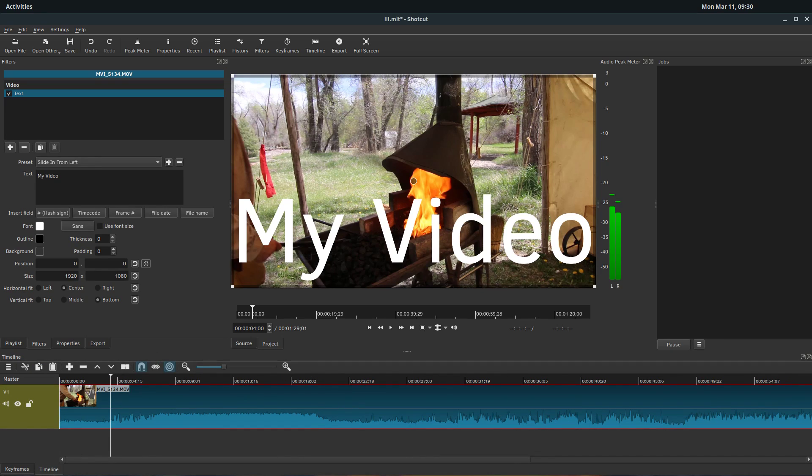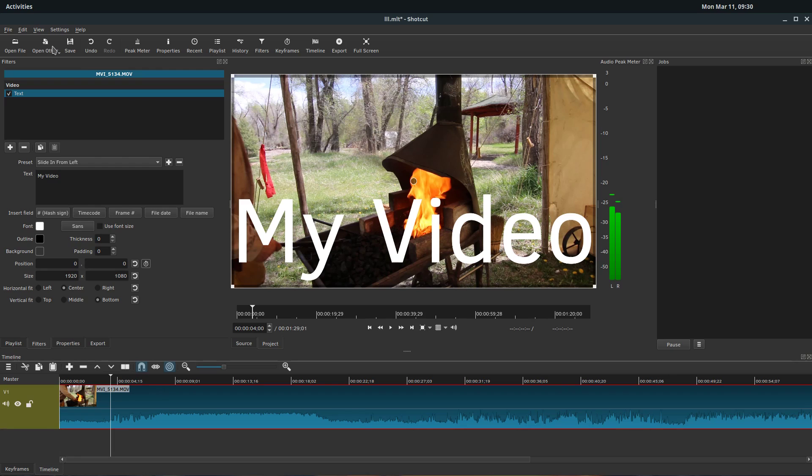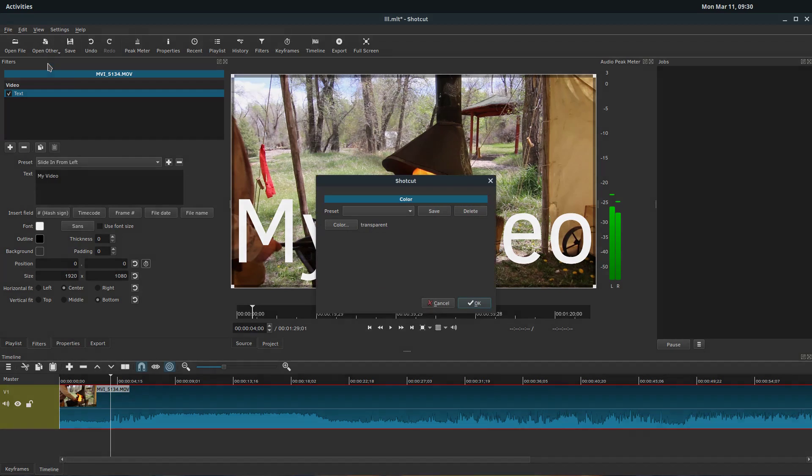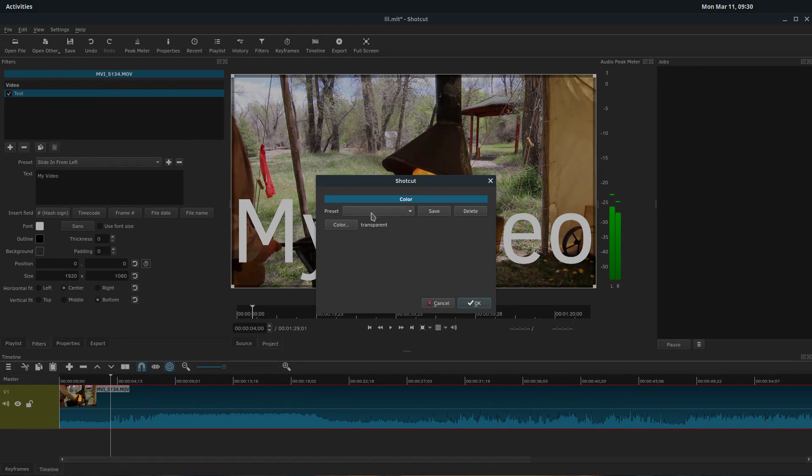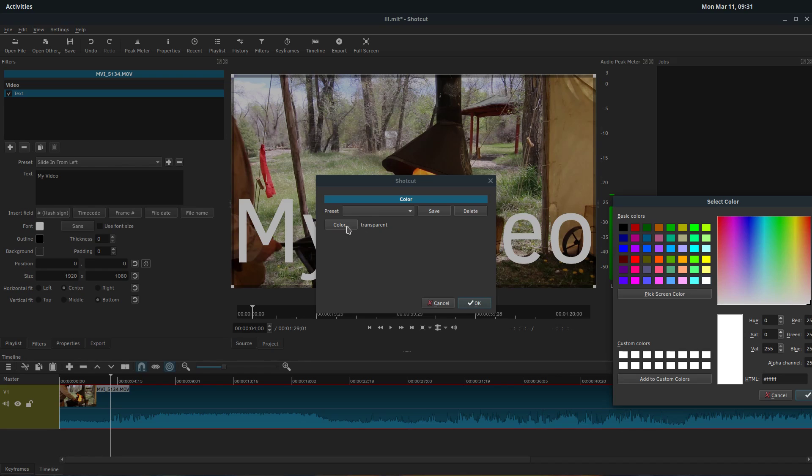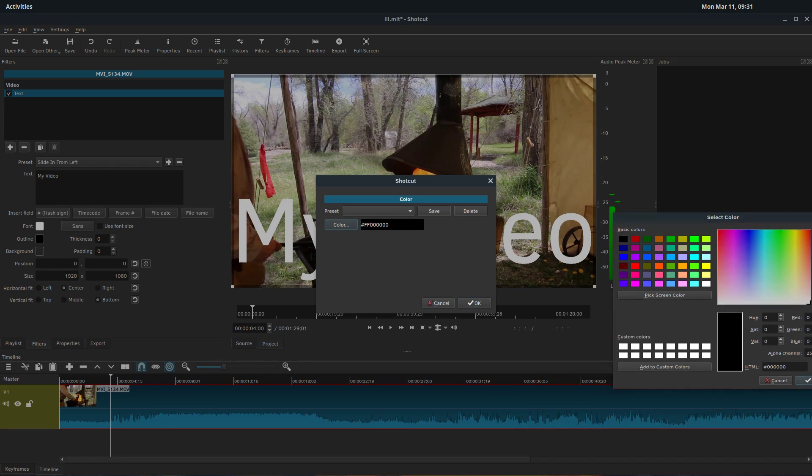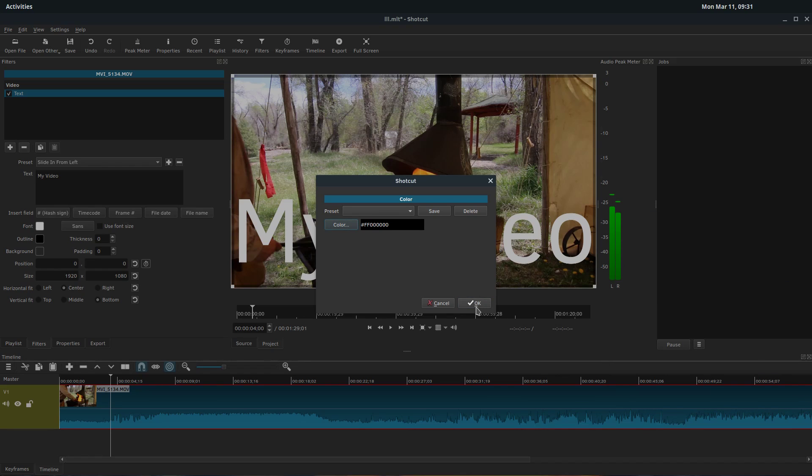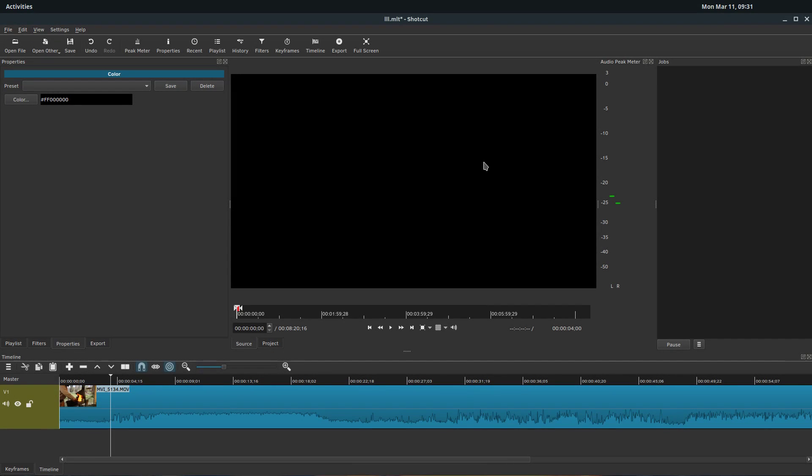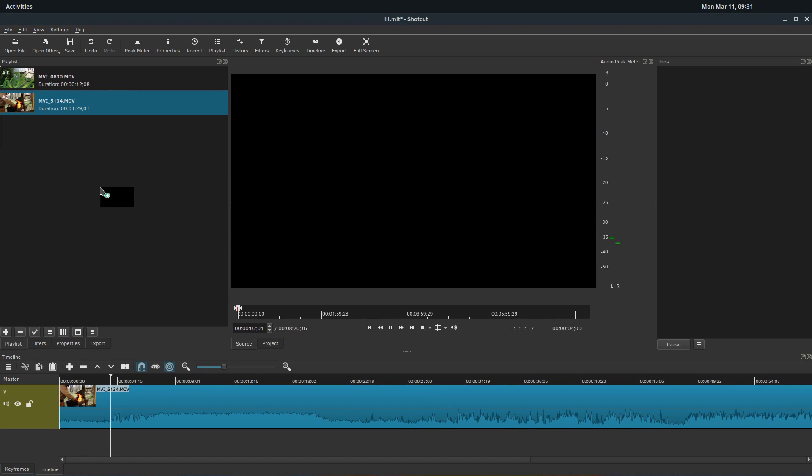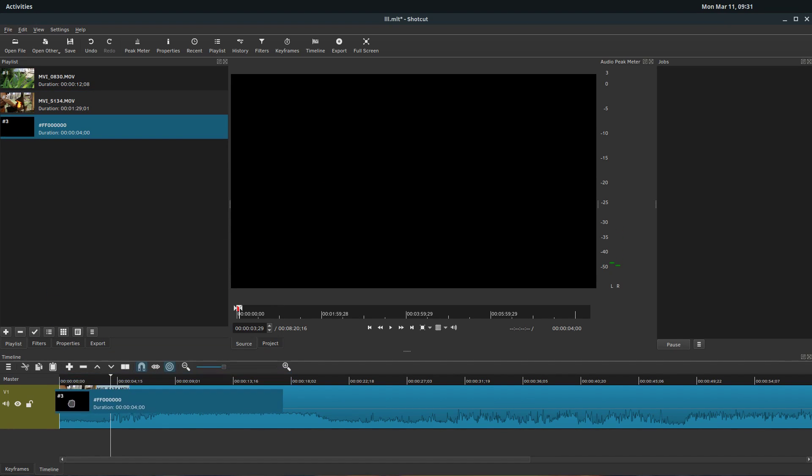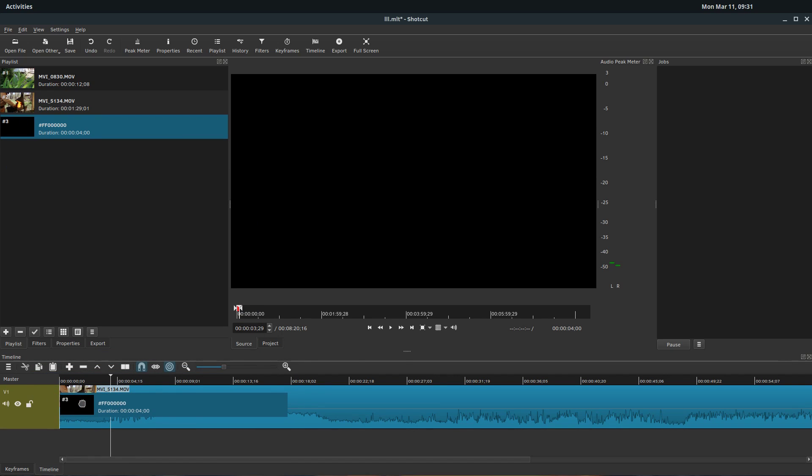One more thing we're going to try and do. So we'll keep this here, but let's go into add a title screen. There's a couple ways to do it. If we go up to here to open other, we can just open a color. And we can just choose. Right now it's transparent. We can choose like a black color. And then all of a sudden we have just this black in here. We can bring it over to our playlist, and then we can always just bring it down. So we should be able to bring this down and insert it into our video clip.